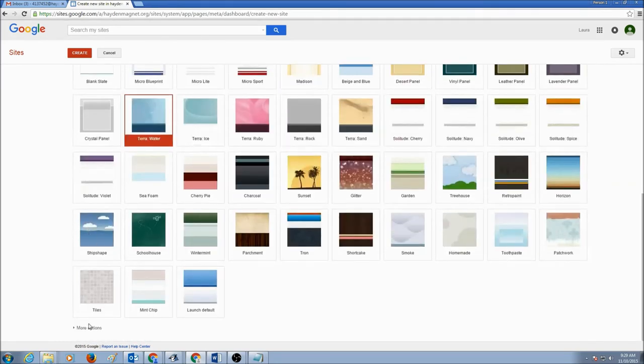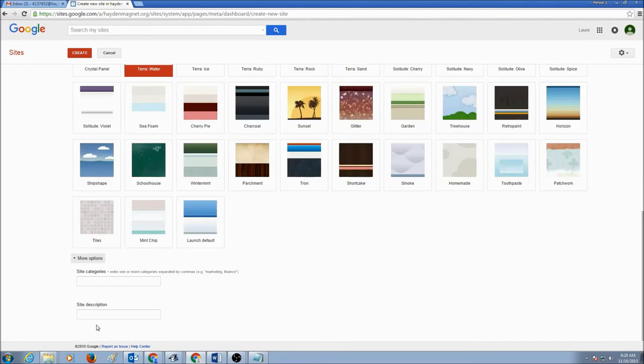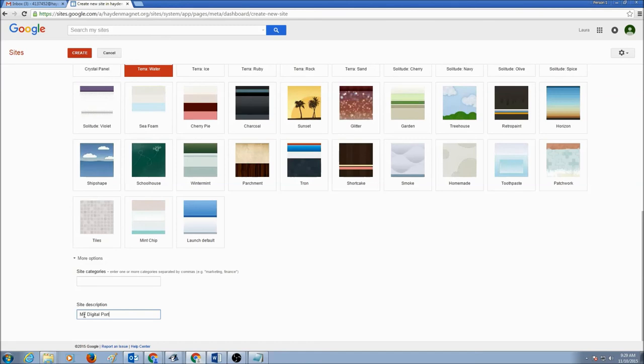Now, the next one, you would scroll down and you would click on More Options. Site Categories, you could skip that. Site Description, you could put this as My Digital Portfolio.